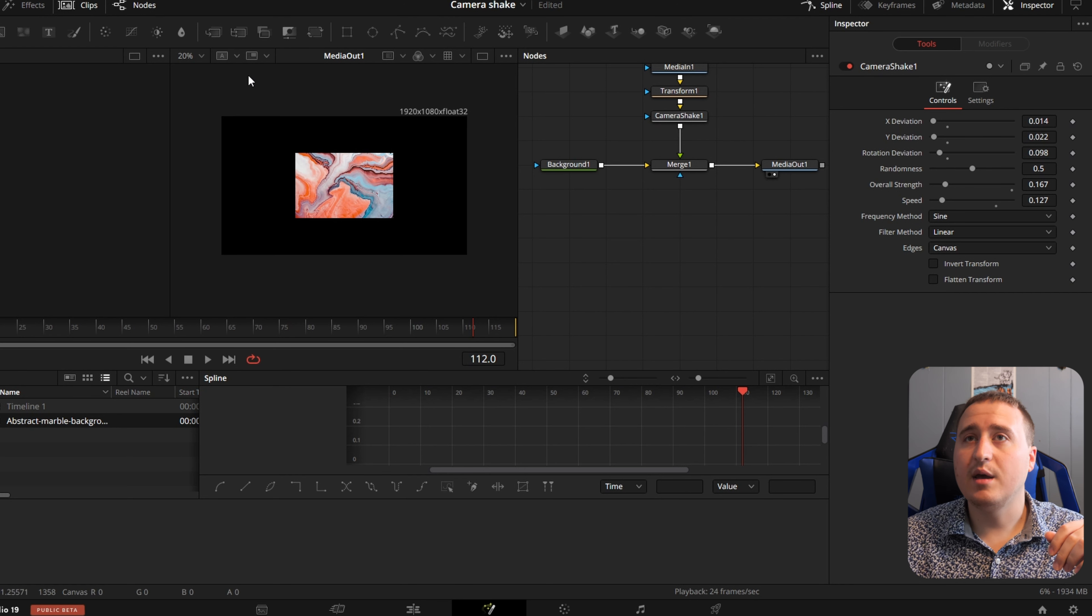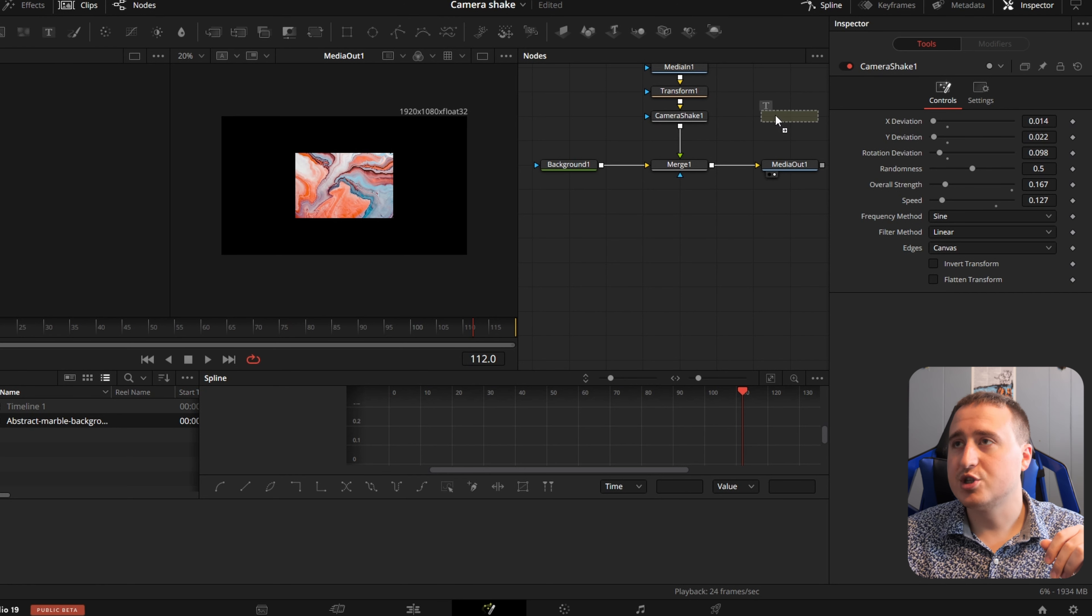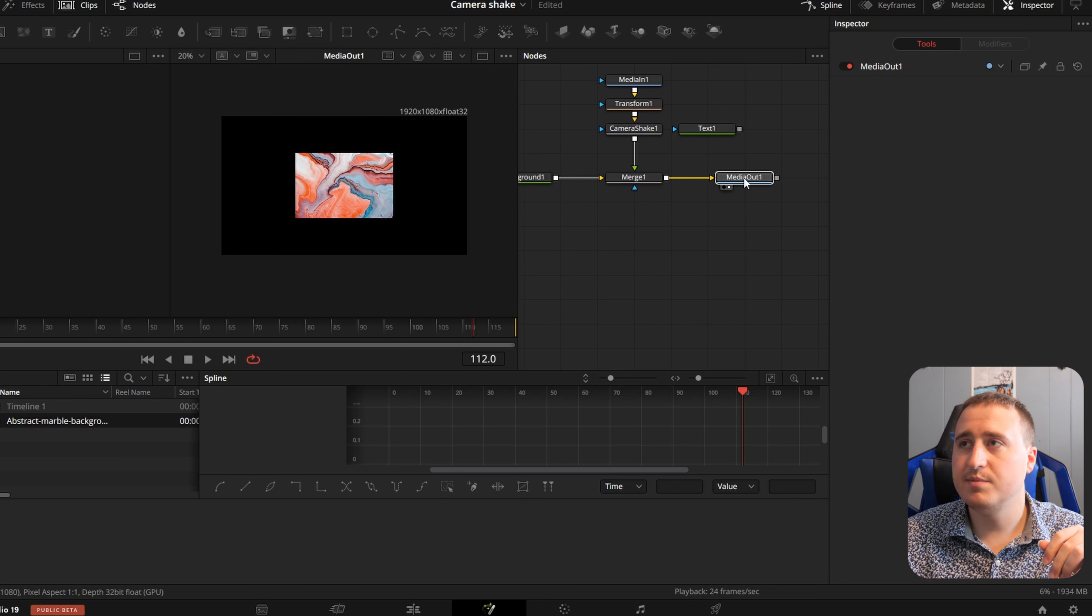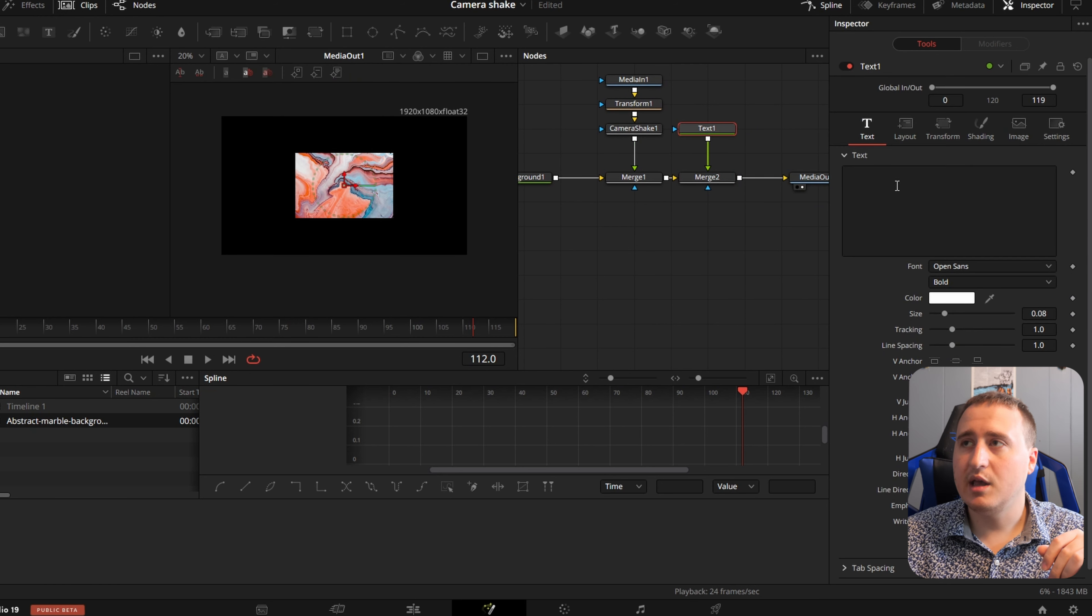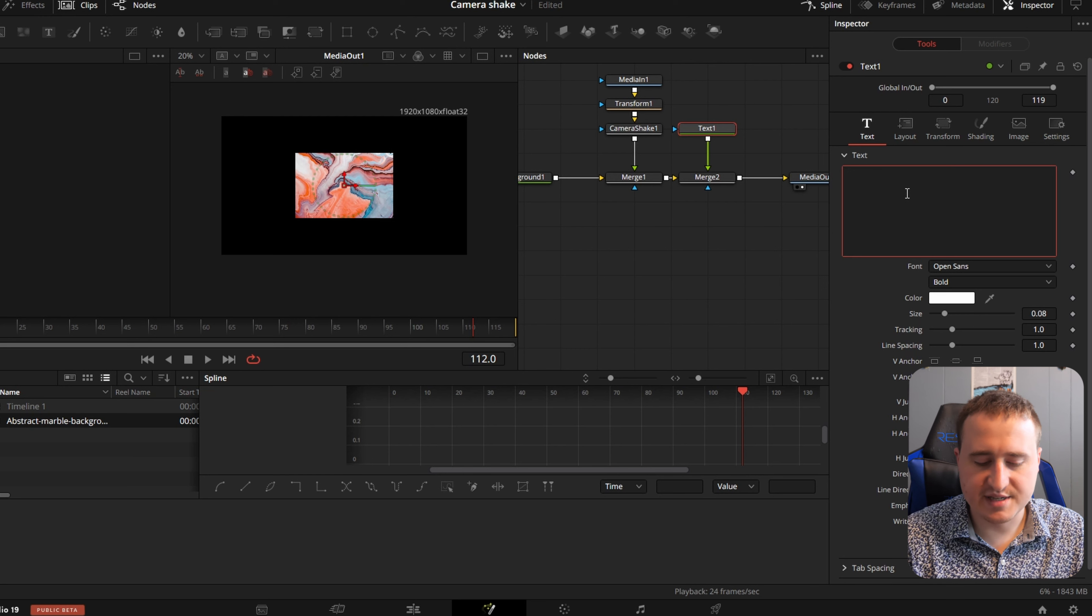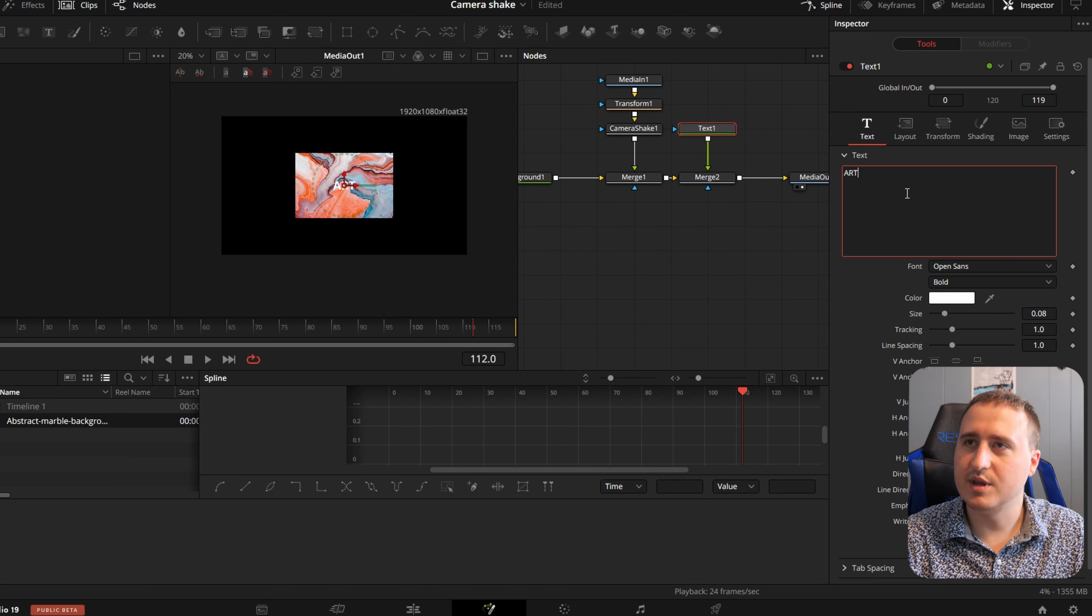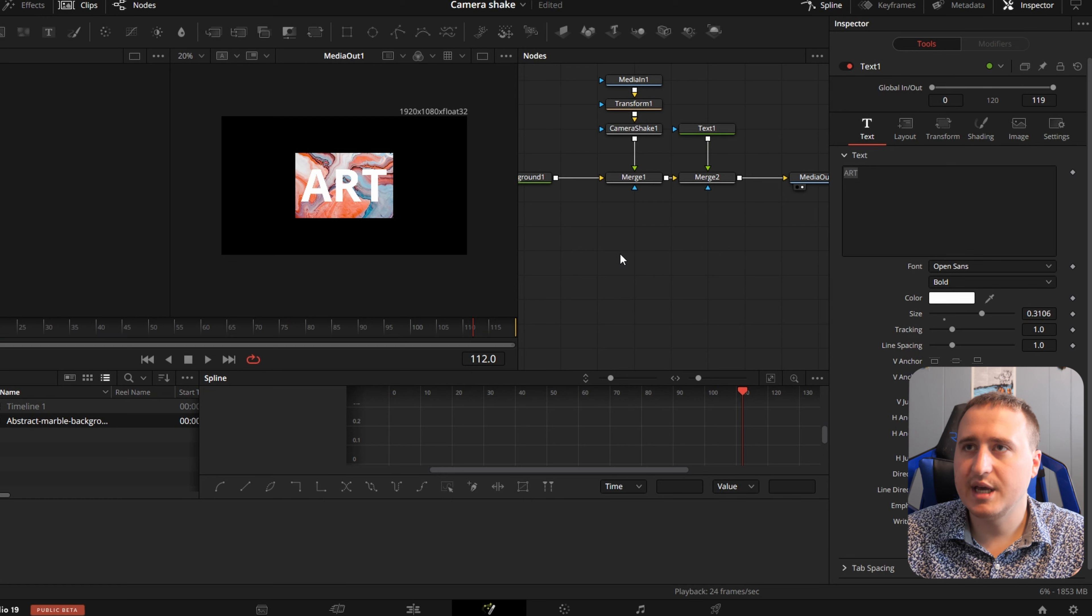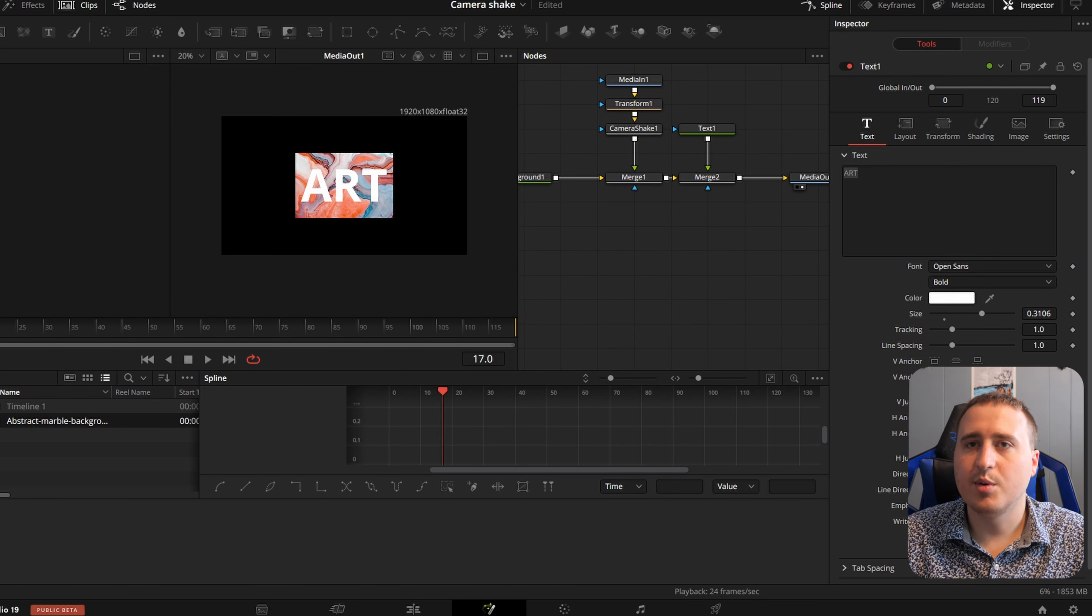Now we can bring in a text node. We'll just put this after our media in one and merge it on in here. We'll make it talk about art. You didn't know we were going to be discussing art in this video. We'll name it art and adjust the size of it so that way it's up here. Now you can see what we got.